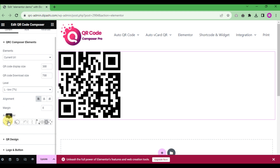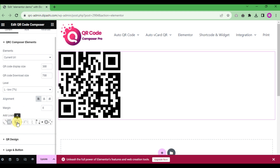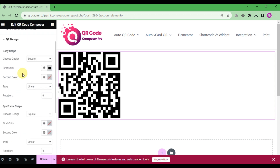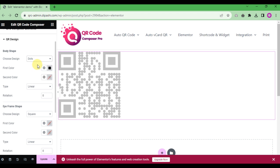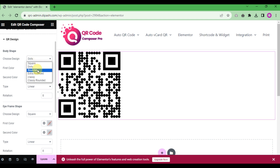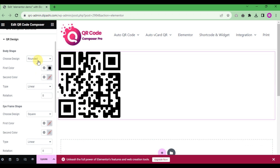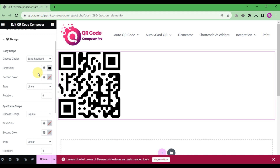You can add a preloader for the QR code display. Now go to the QR code design section. Under body shape design, choose an option from the dropdown. There are various options available such as square, dot, rounded, and extra rounded.